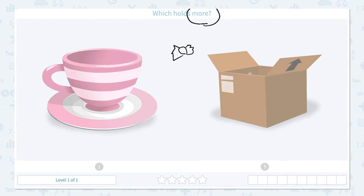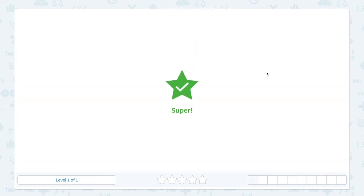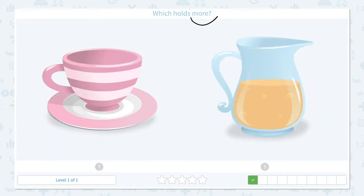I think this box holds more candies. Let me go to the scratch pad and click the box. Super! Which holds more? Click scratch pad and circle the keyword 'more.' Let's compare the little teacup and a pitcher.